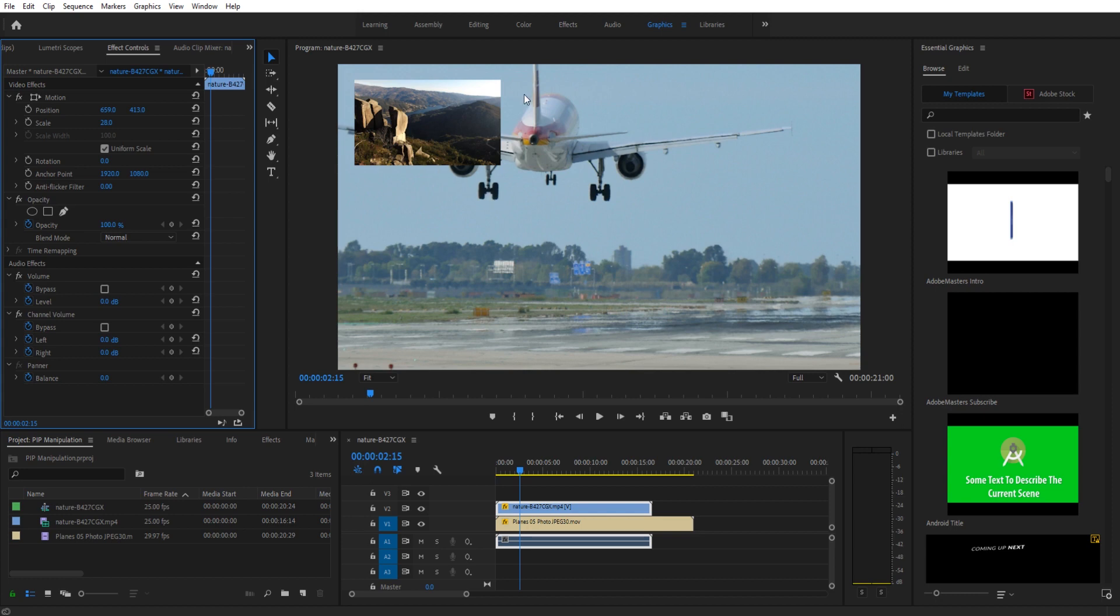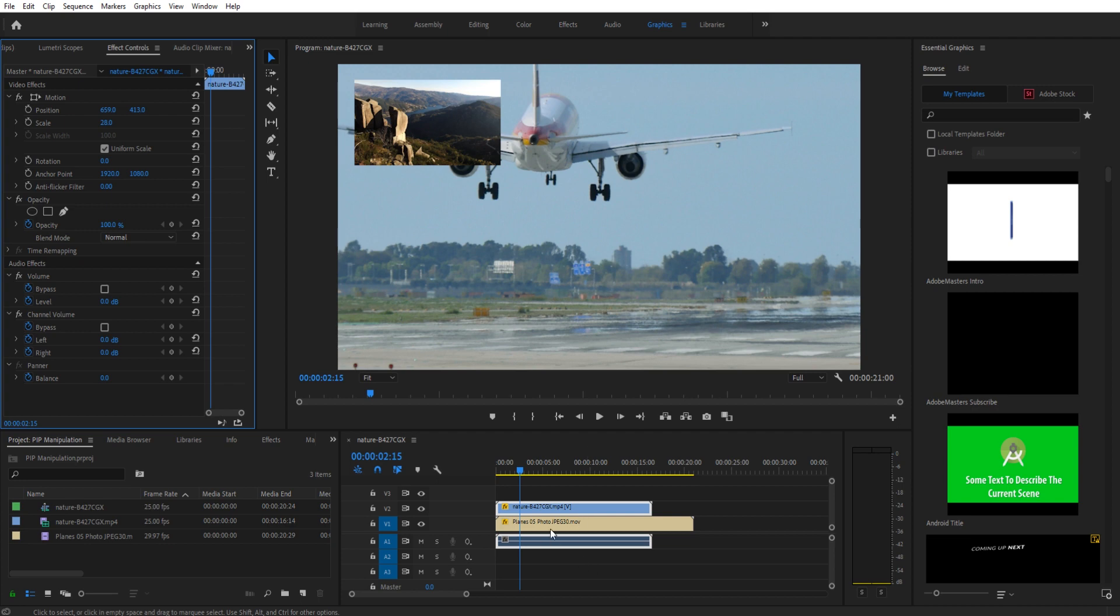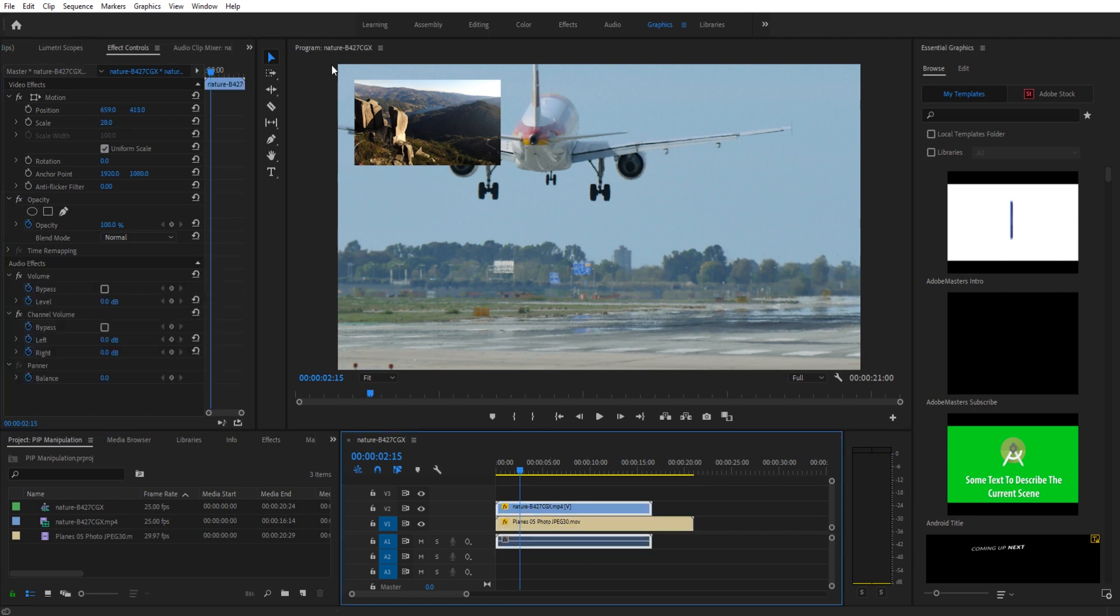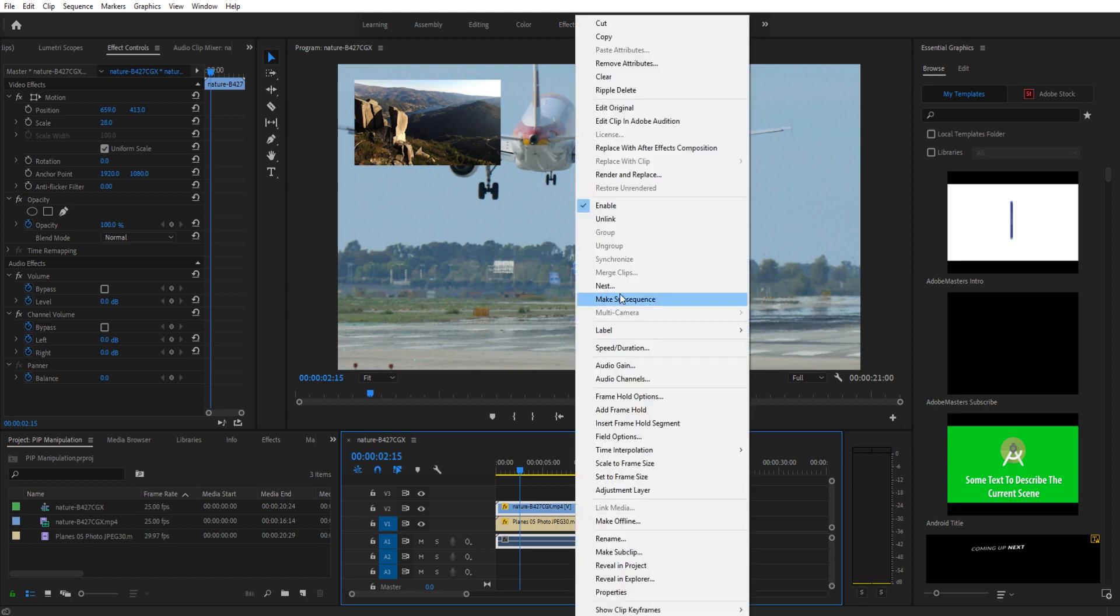So what we want to do is we want to manipulate this here. First off, to get this set up, all we have is these two pieces of stock footage that I got off of Envato Elements. We put them onto the sequence, one in the background, one in the top layer. What we want to do is we want to be able to manipulate this top layer. So to do that, we're going to right click, go to nest, and then we can name this something like picture-in-picture layer.